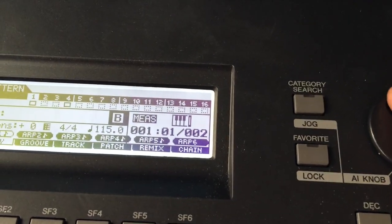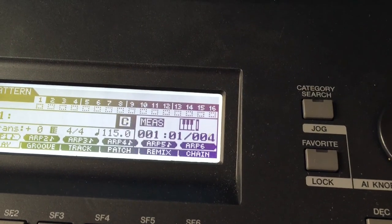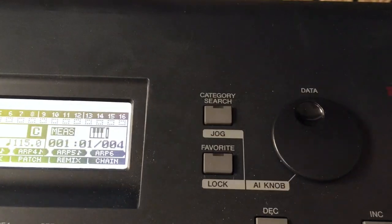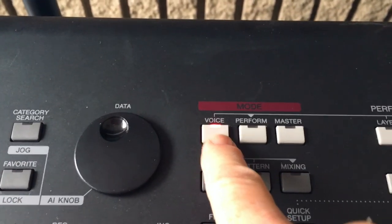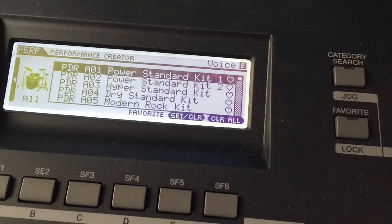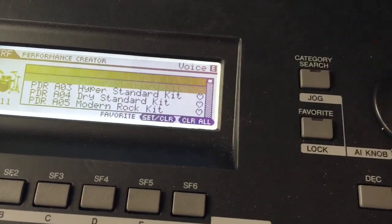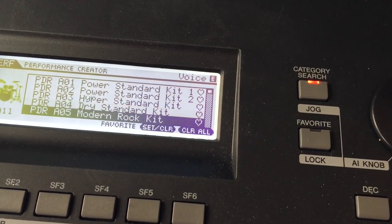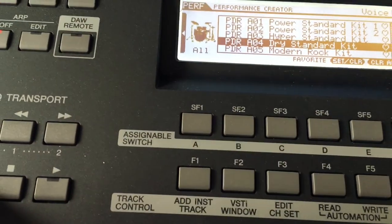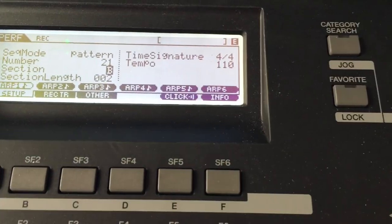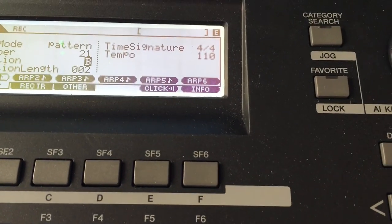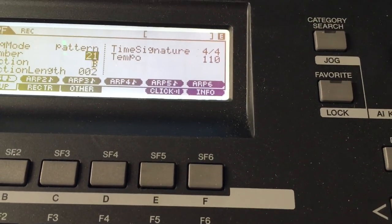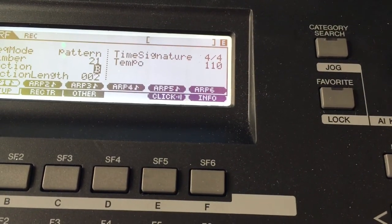And now I have another beat, so I'm going to go to section C. I just dialed it up, and I'm going to hit voice, drum assign, and I'm back here again. So this time I'm going to go to dry standard, and I'm going to hit record, but not play. Now I have to not, I can't forget, I have to change this section number over here, section letter, to C.